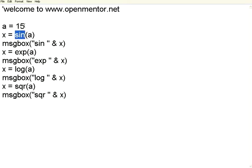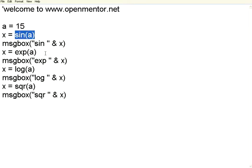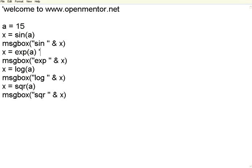So I have defined A equal to 15, sine of A. Then there is exp. This is e to the power A. So you can have e, which is nothing but 1 plus 1 by 1 factorial plus 1 by 2 factorial. So it is a series. So the mathematical e.